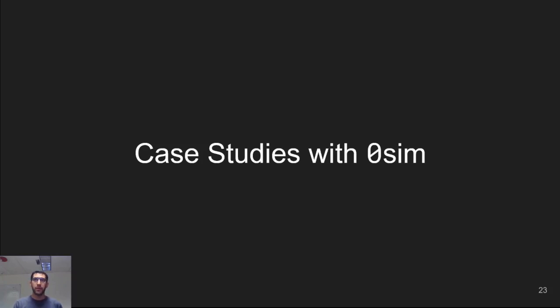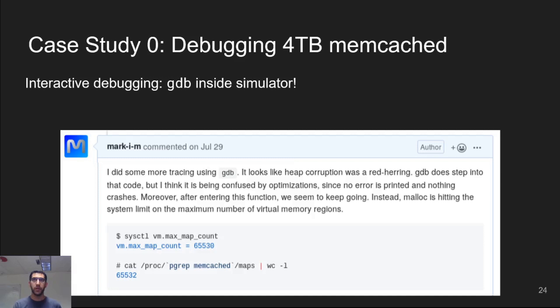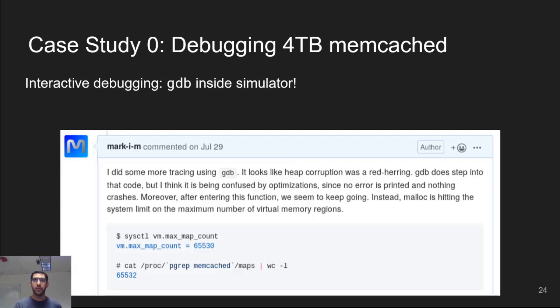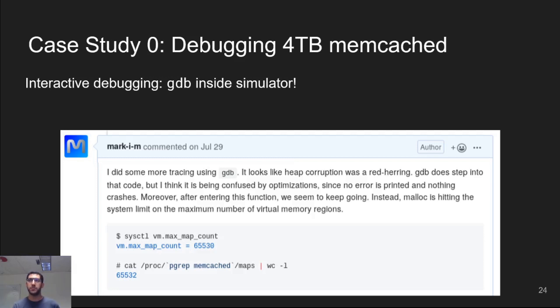We'd now like to look at some of our experiences using zero sim. Recall at the beginning of the video, I mentioned that we were having trouble running a 4TB Memcached workload. We were getting a mysterious out-of-memory error halfway through the workload. We ended up debugging this by just attaching GDB to Memcached directly inside the simulation. This highlights how fast zero sim is.